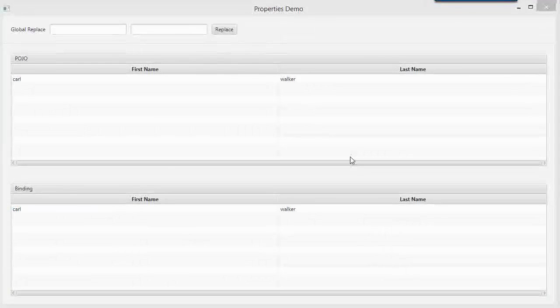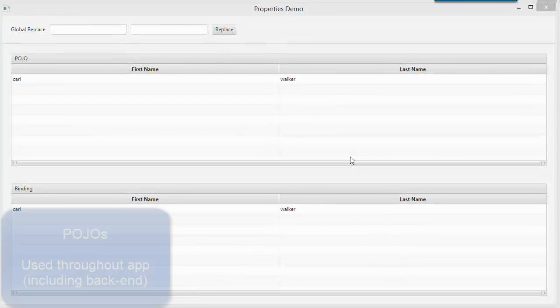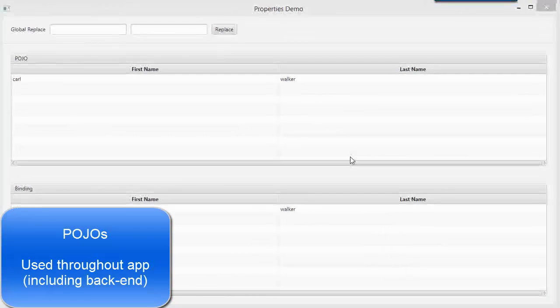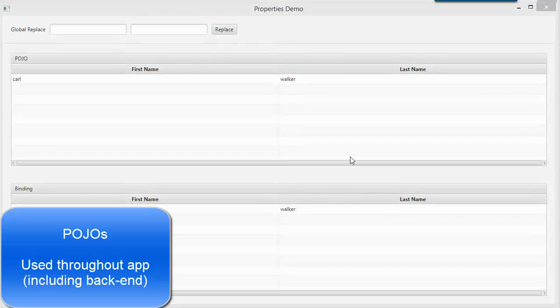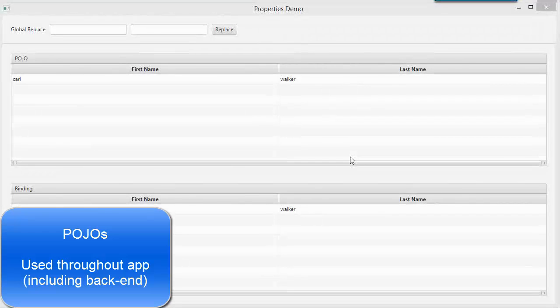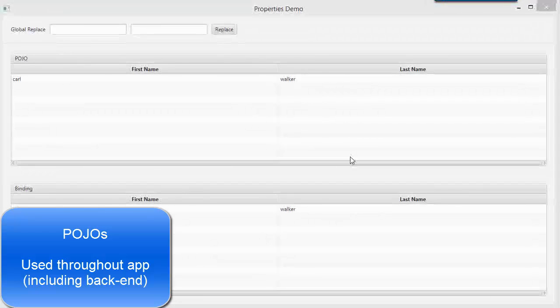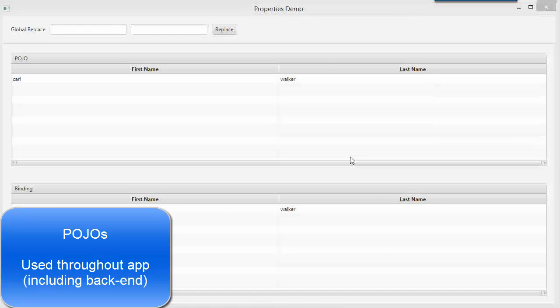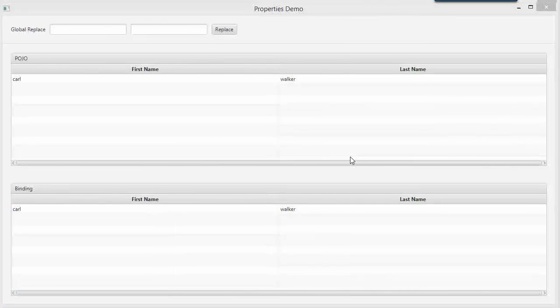They can be domain objects, transfer objects, value objects, they can be marked up with annotations for XML and JSON processing, they could even be JPA entities.